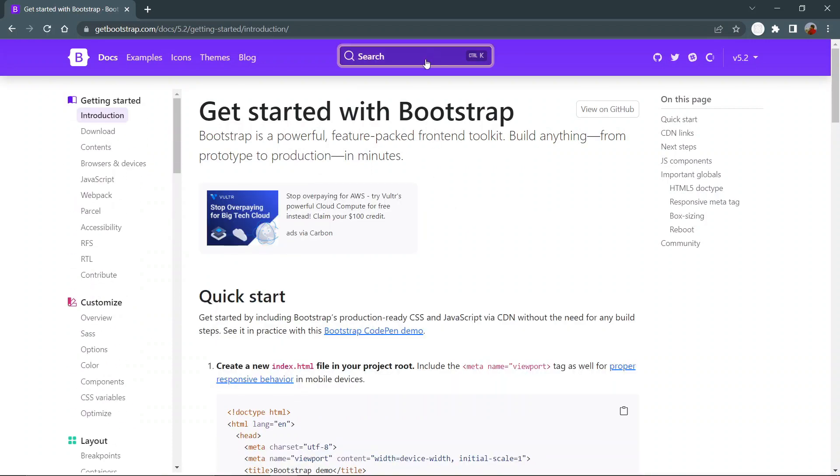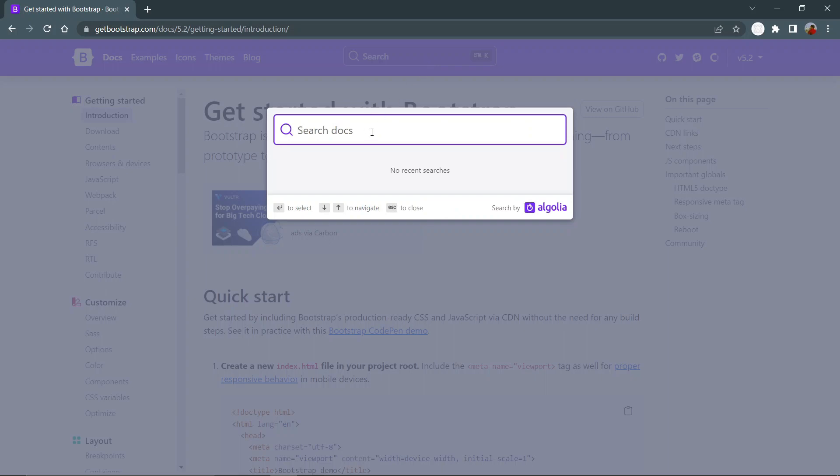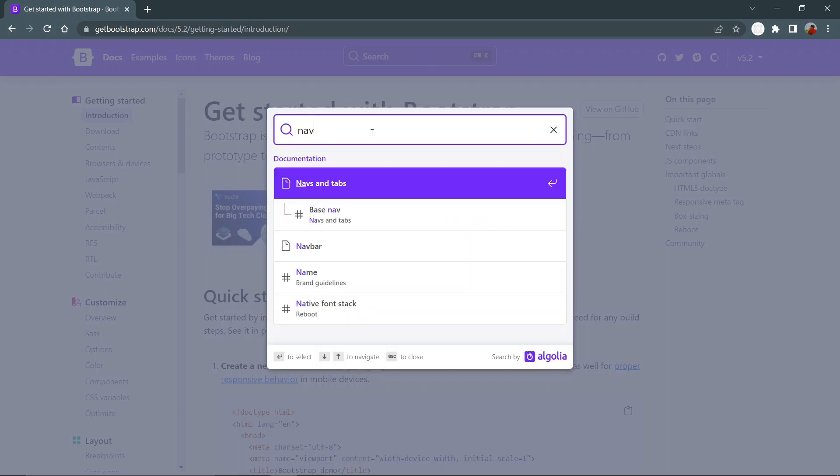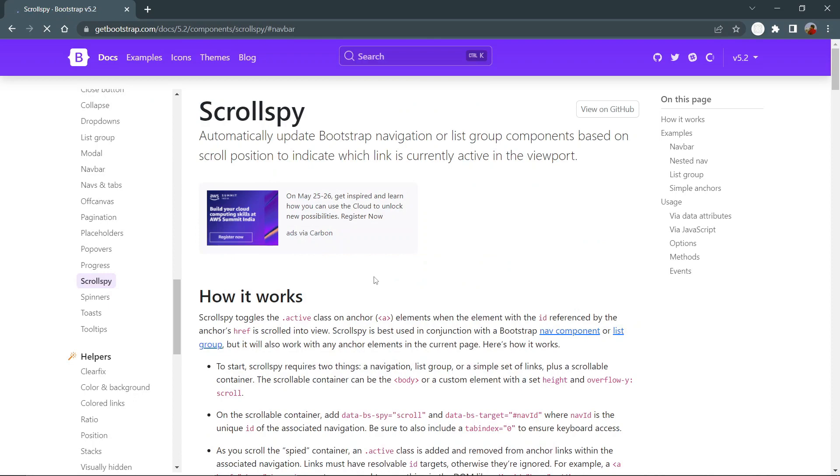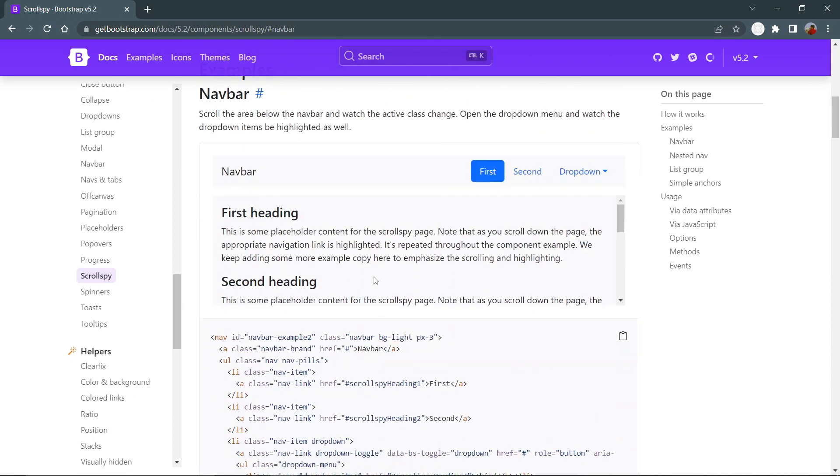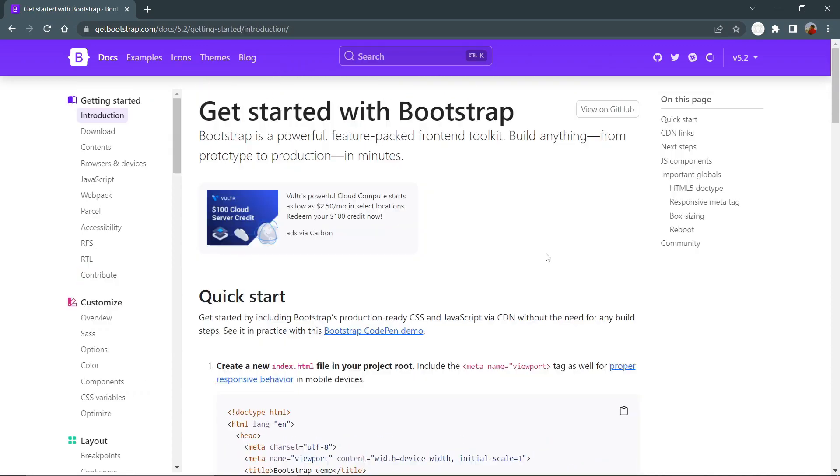A cool search bar in the middle where you can search for anything or any components that you will use in Bootstrap. Here is a side-by-side comparison of the Bootstrap documentation page for the 5.2.0 update and the previous update.